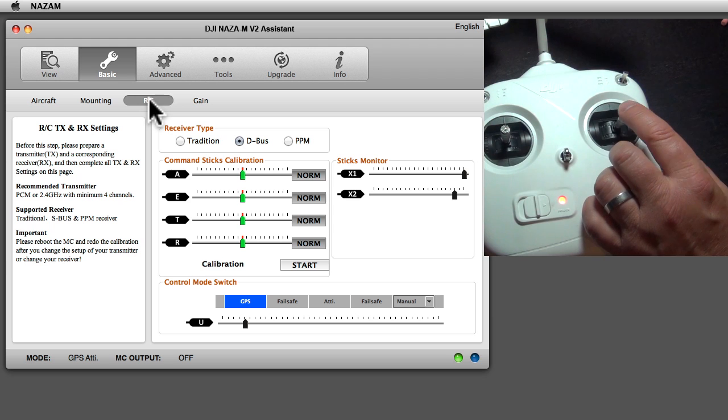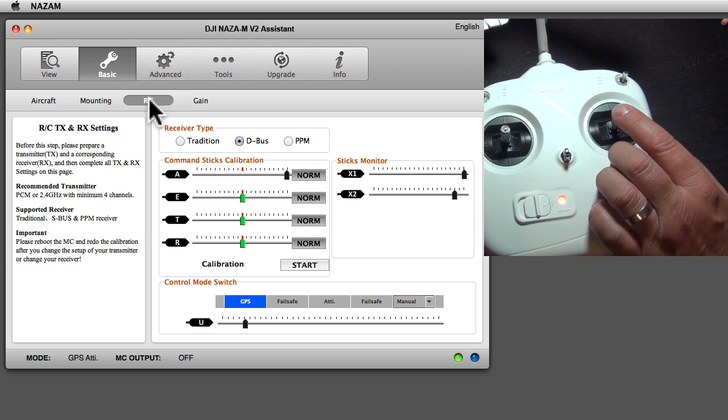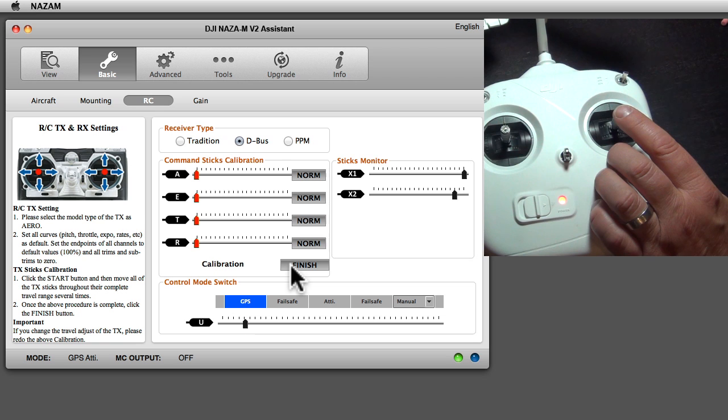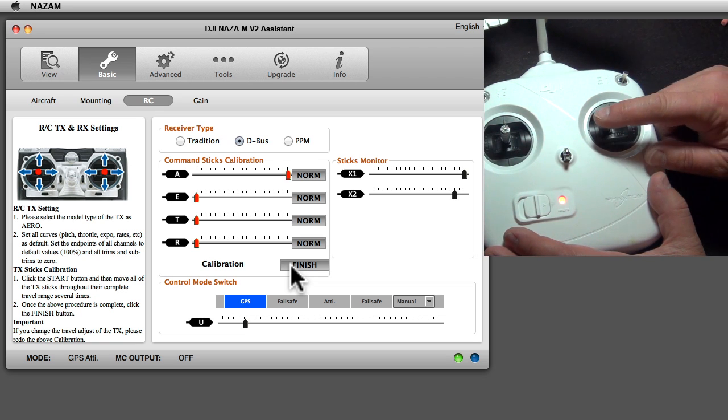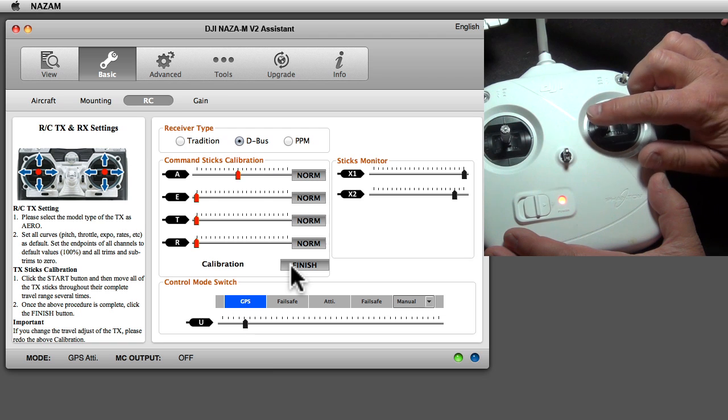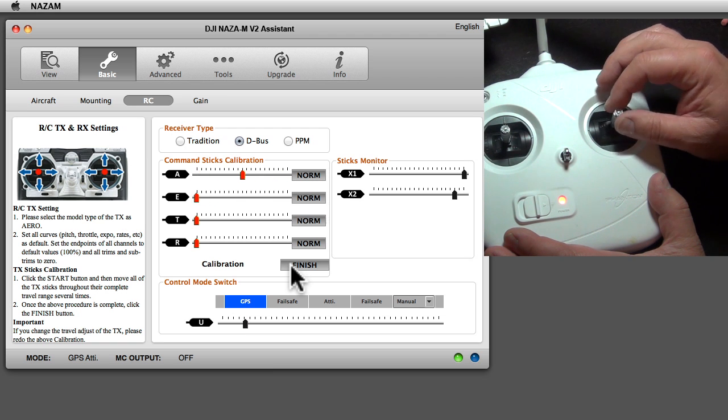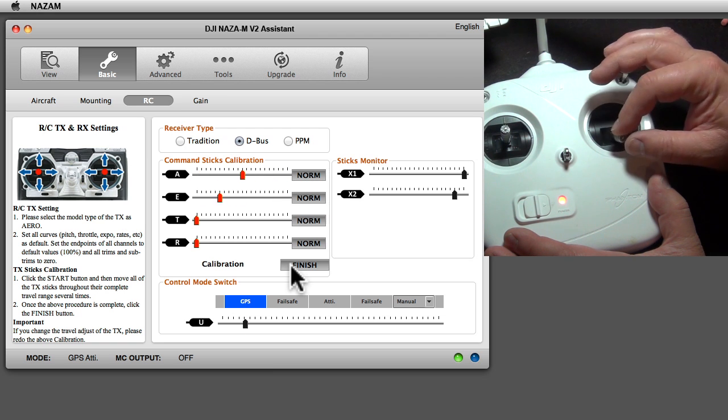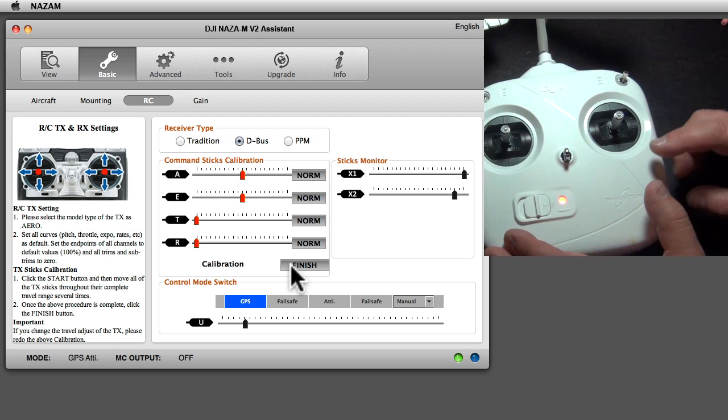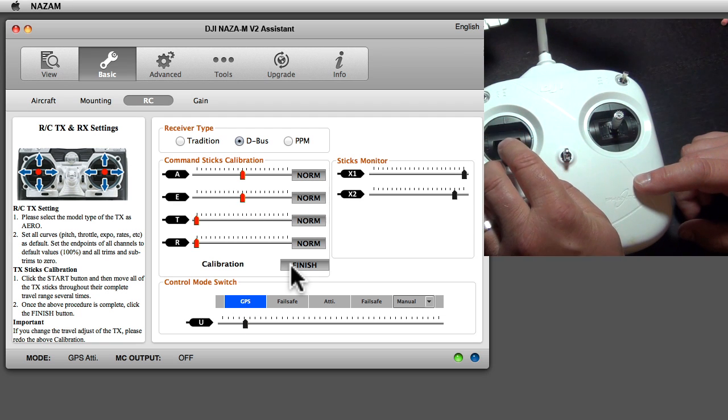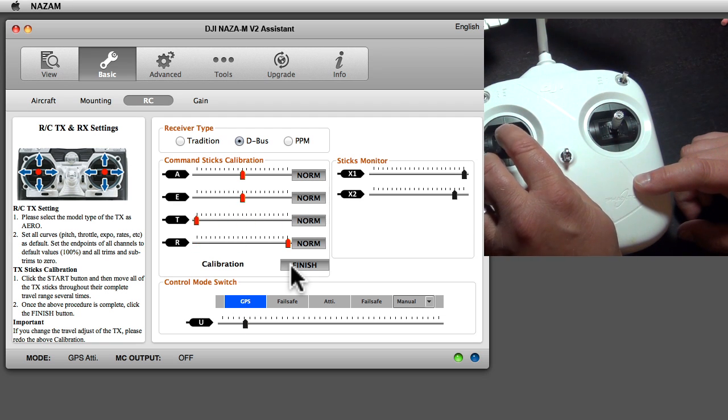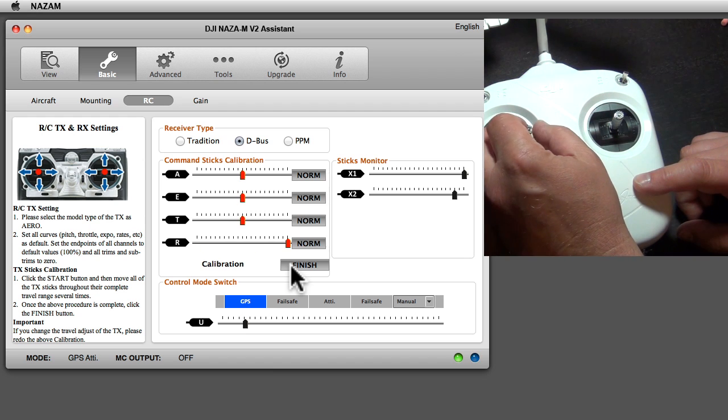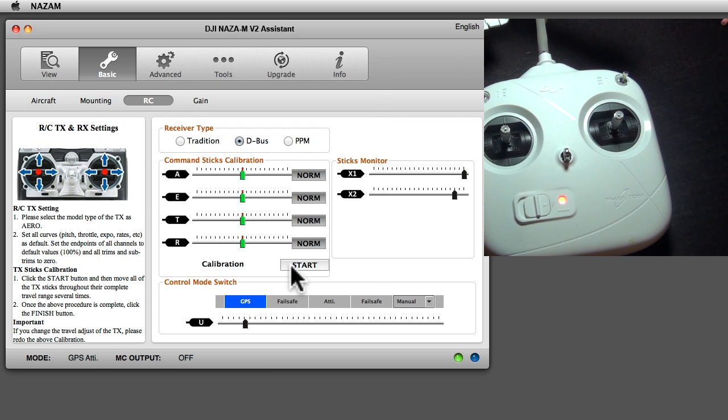The remote control is where you would calibrate your remote control. For example, this one here left-right, if you want to calibrate this you would say start calibration. Now you would move from all the way left to all the way right, you would move up and down, and roll left to right, then it centers. Now you would say finish.